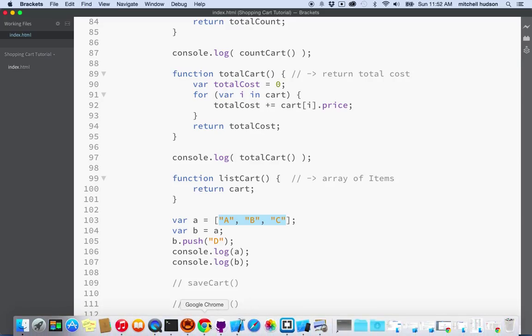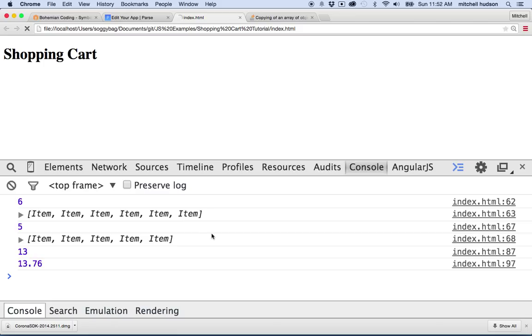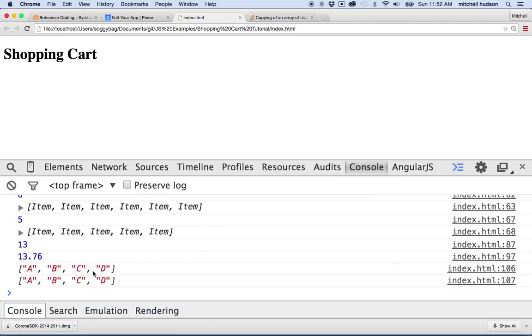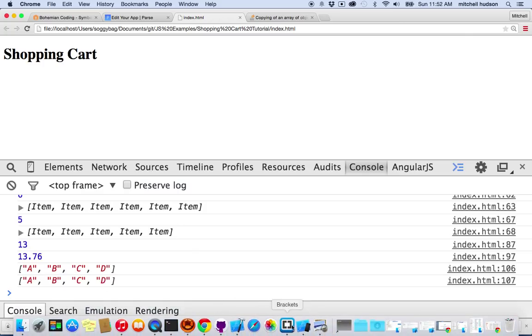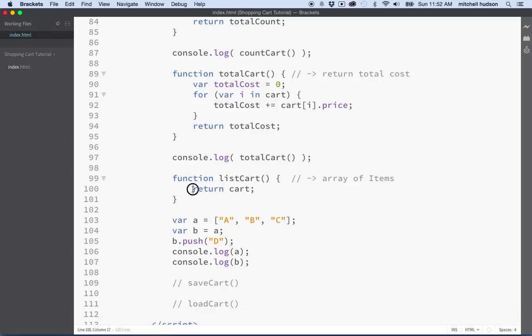Let me get the browser here. And you can see — look — array A and array B are the same. And so this is the problem that I want to avoid with our shopping cart. If I was to pass this shopping cart to some other part of my program and that part of my program set the cart variable to nil, added an item to the cart, or edited the values of the items in the cart, then it would be editing the original shopping cart, and that could create a problem.